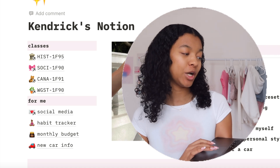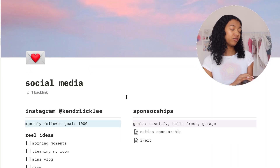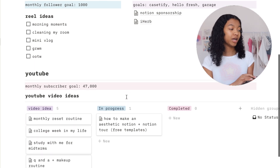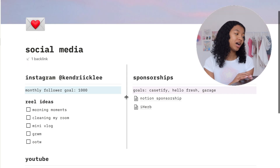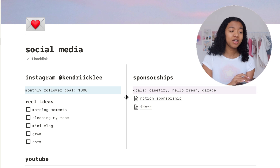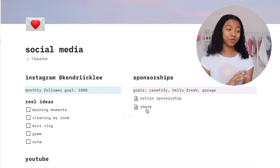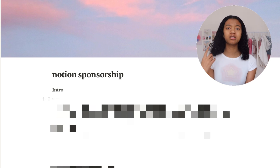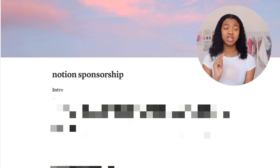Below my classes I have my social media page, my habit tracker, my monthly budget, and my car info. My social media page is one of my most important because it keeps me organized. Other than being a student I do YouTube pretty much full-time, so it's really important to stay organized with budgeting, sponsorships, and content ideas. I have three sections: Instagram, sponsorships, and YouTube. For sponsorships I keep all the information — like deliverables and compensation — in one place. For example, for today's Notion sponsorship I have the video outline in there.